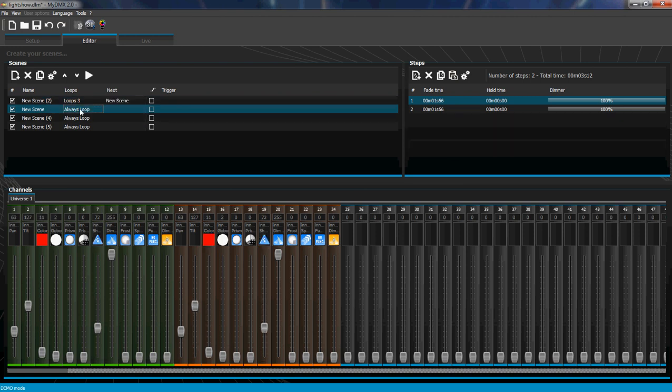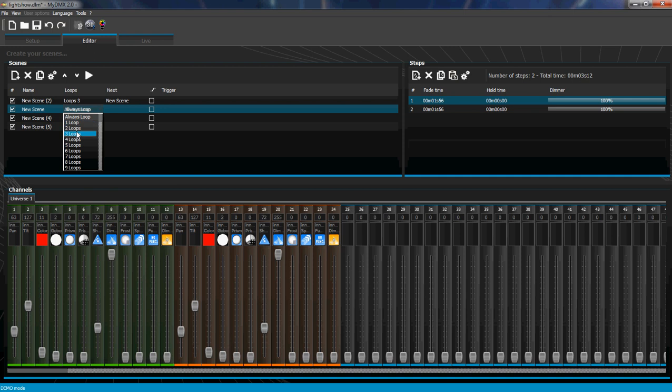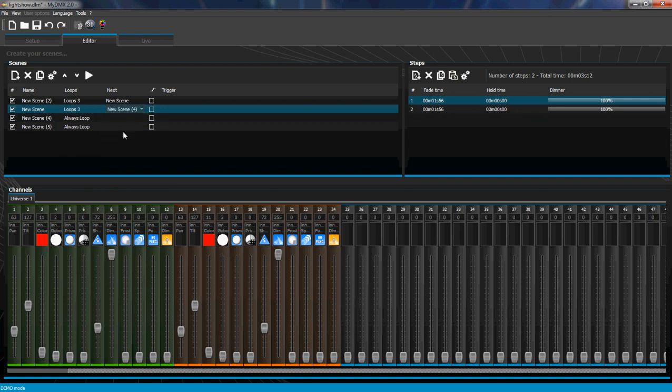Same for this one, we'll do three loops. Double click here. New scene four.